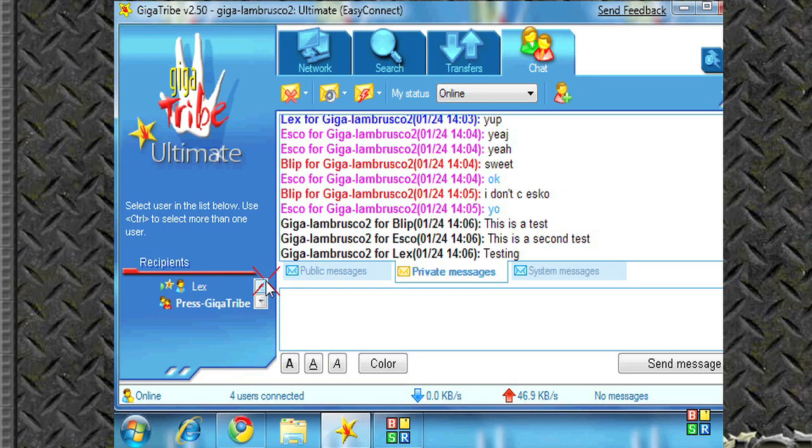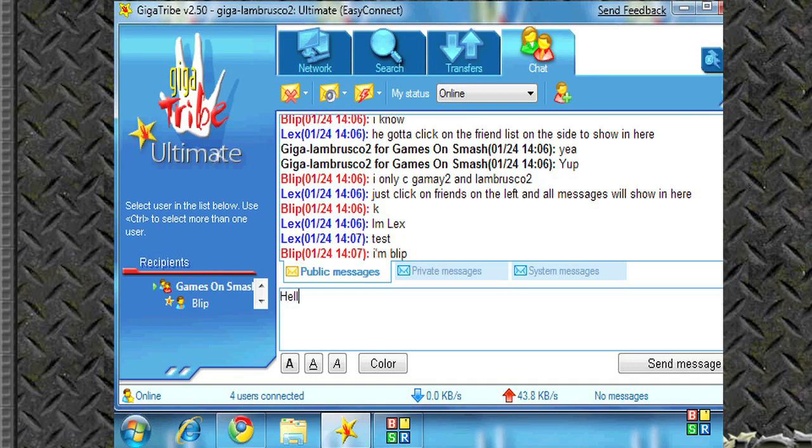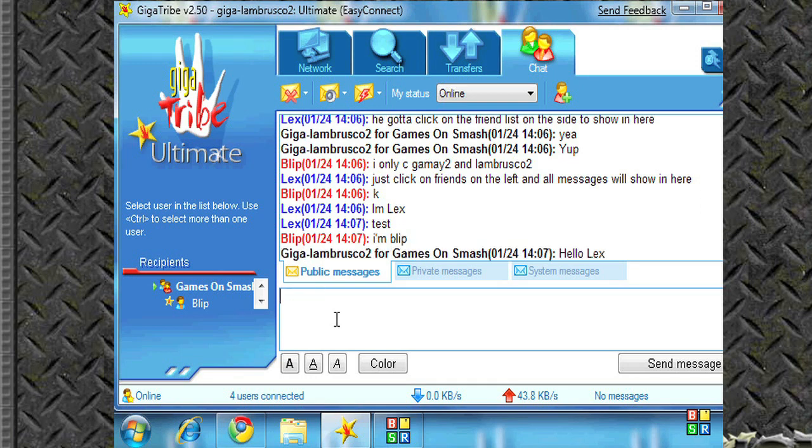Also, you could public message by choosing a group. And everyone inside that group will get that message. Or you could do all users in general. And everyone will get whatever you type.